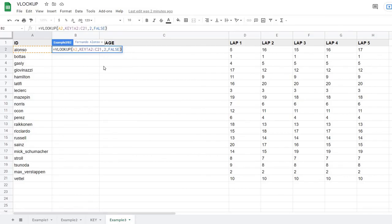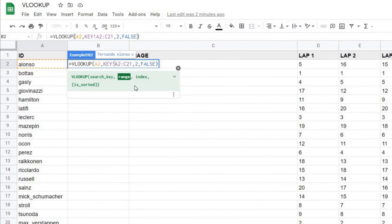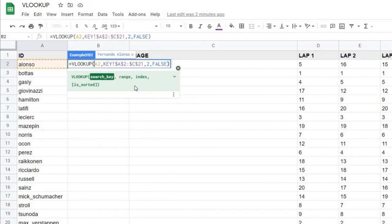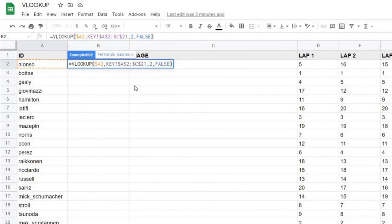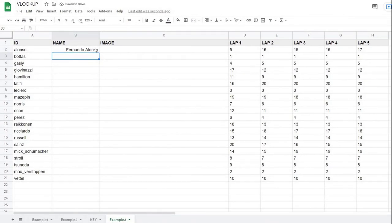I also need the key table range to be static, so I add dollar signs in front of each column letter and row number — A2 through C21 — to lock it. I also lock just the column letter on the search key so that when I copy the formula to the right for the image column, the row reference updates but the column stays on A. Hitting Enter returns the correct name, and I copy the formula down to fill all rows.